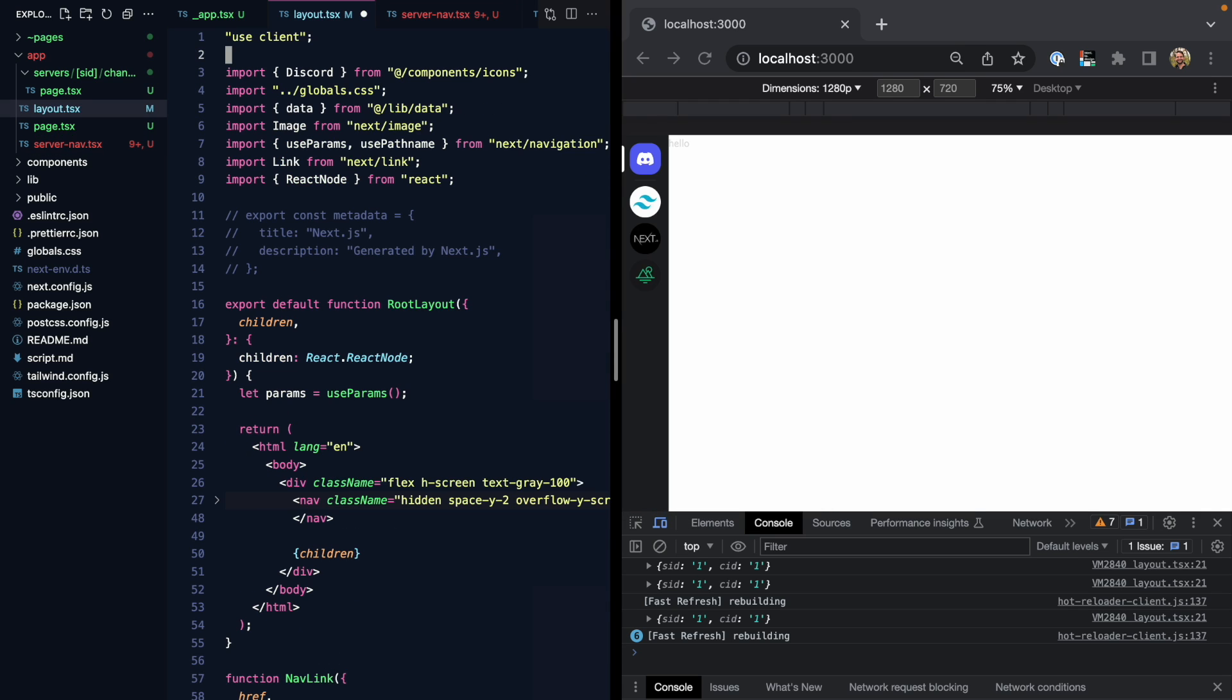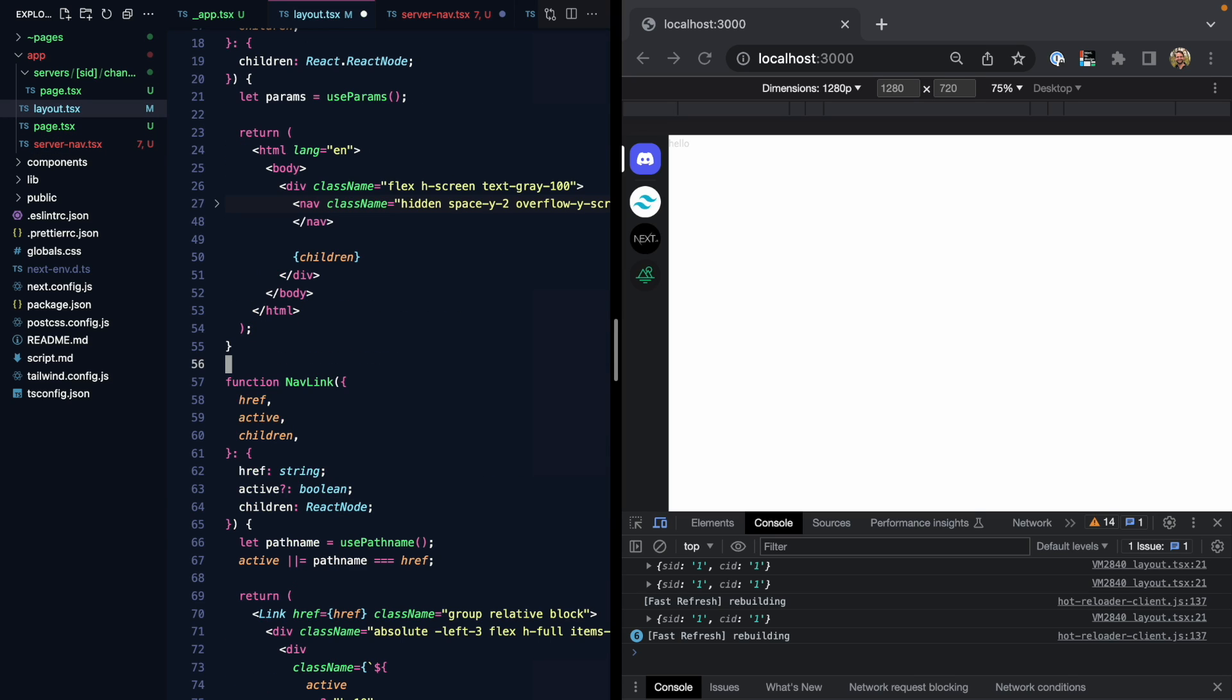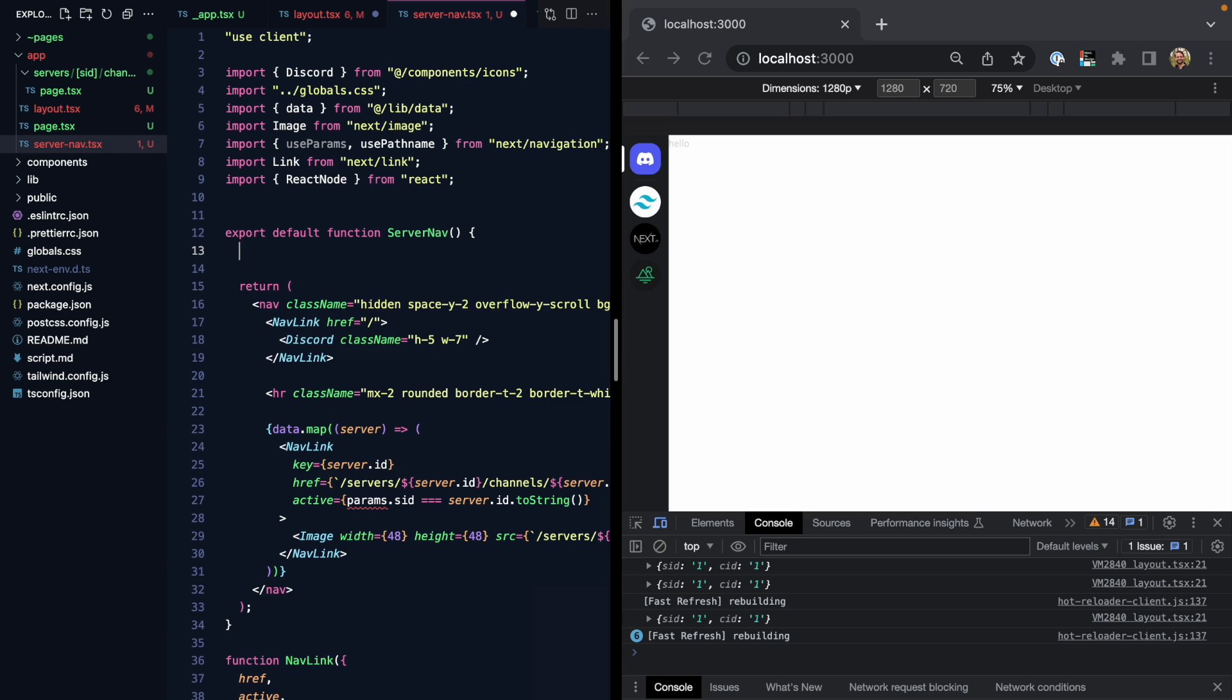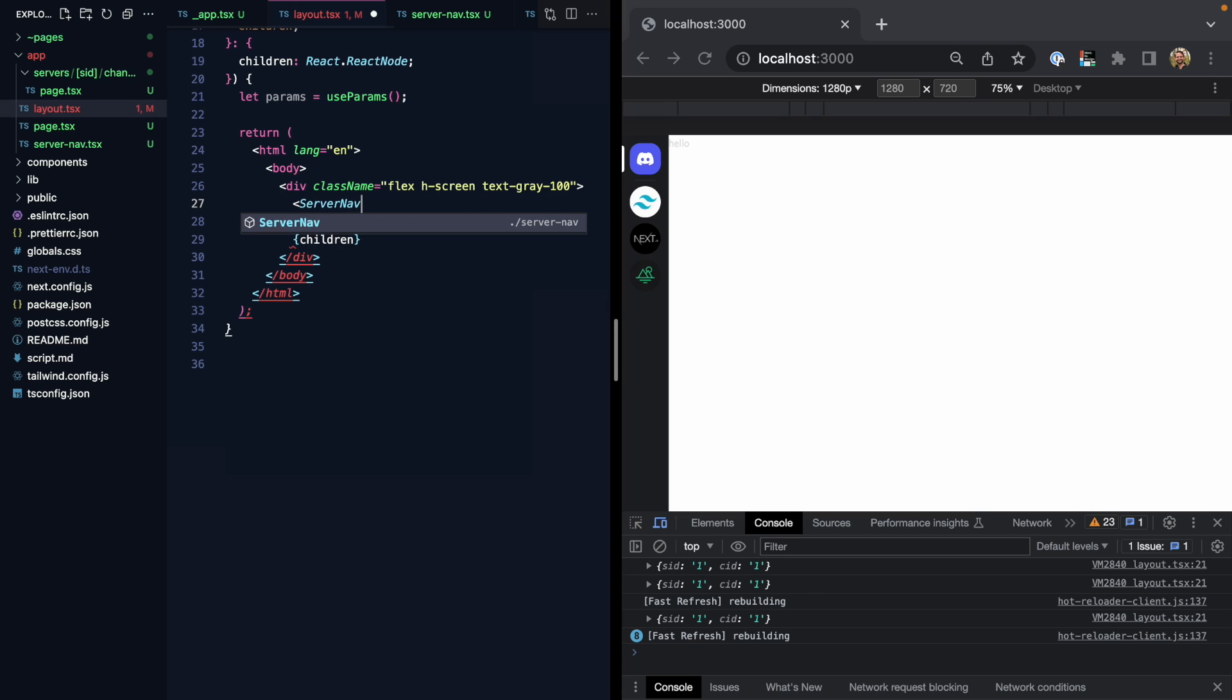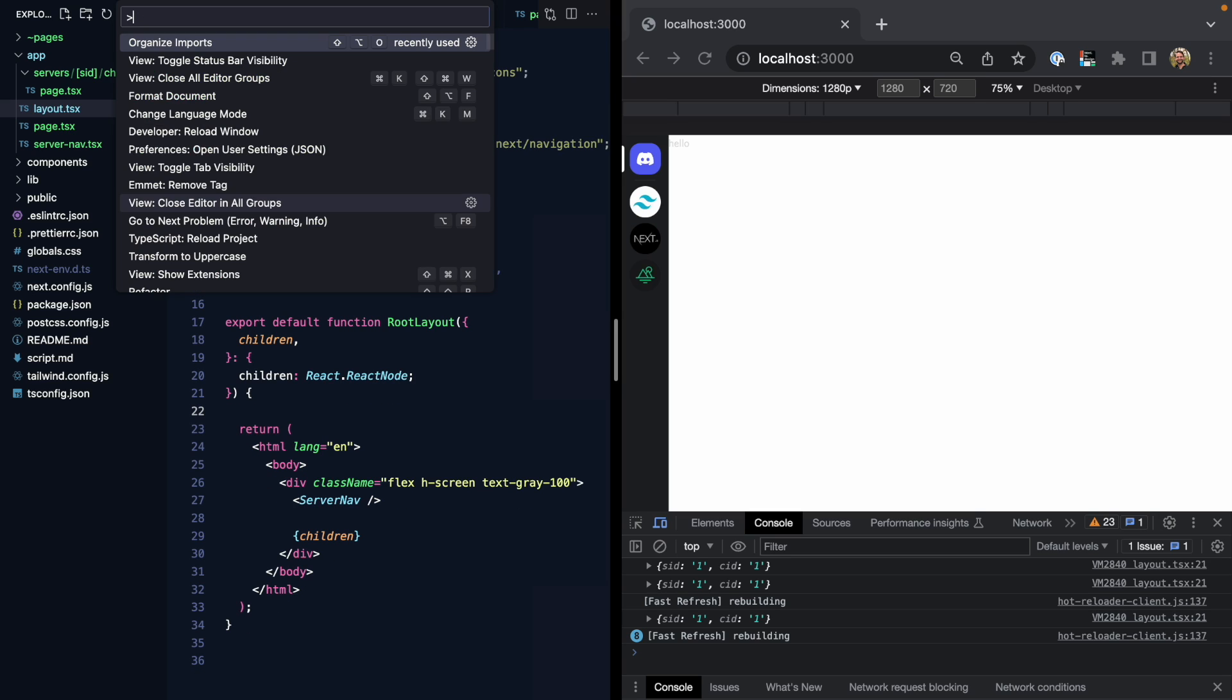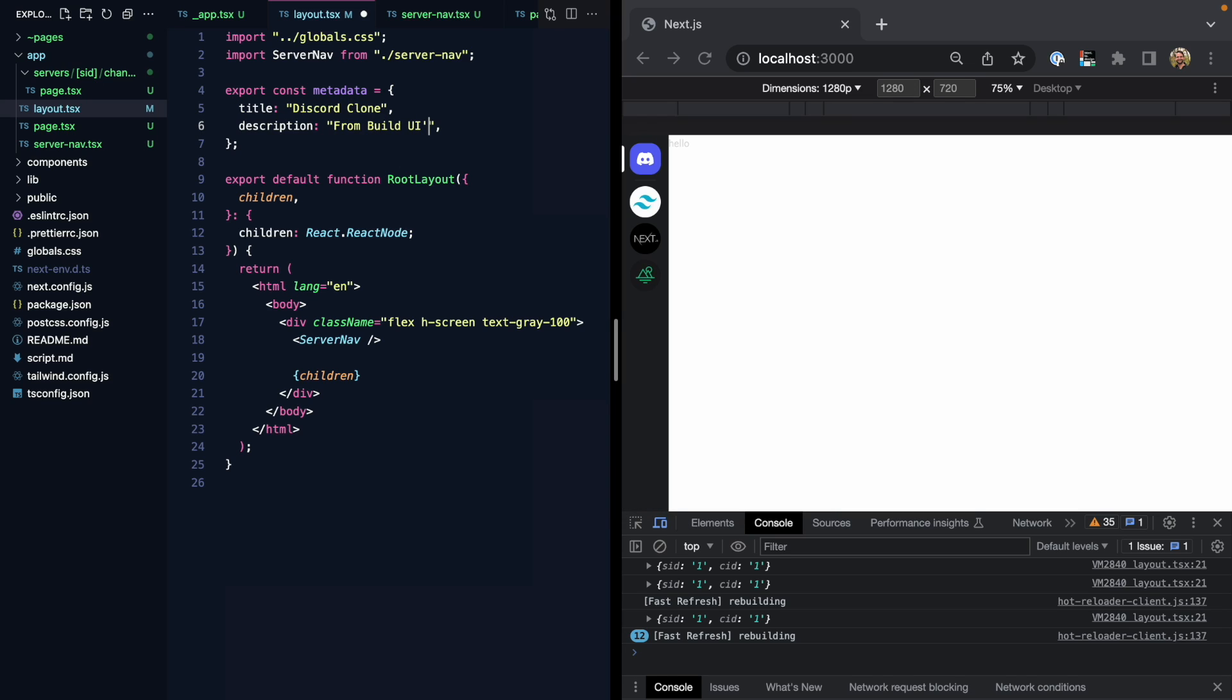And this is a client component. Let's come steal all these imports right here. And we also want to grab our nav link. We can just use params right here in this component so that we can check if it's active like this. Now let's come back and replace this nav with our server nav. We can organize our imports to get rid of everything we don't need. And we can turn this back into a server component. And now we should be able to export this metadata and call this Discord clone from Build UI's Tailwind mastery. And there we go.